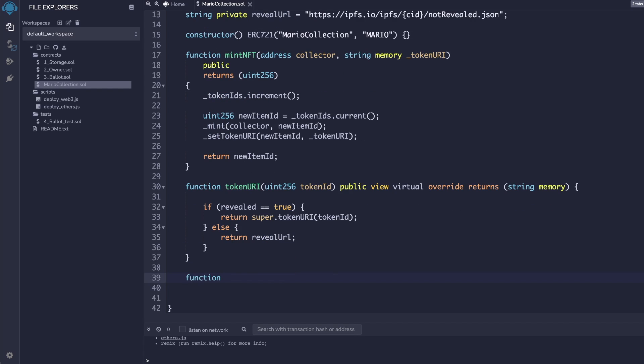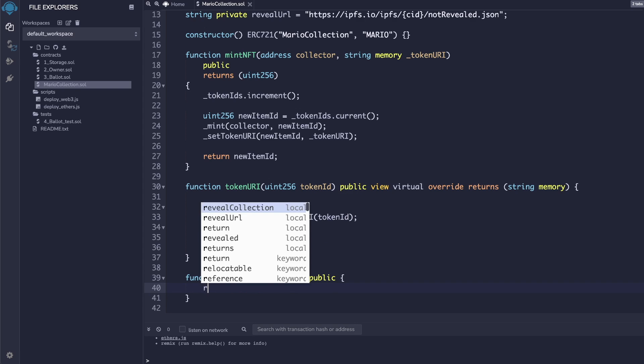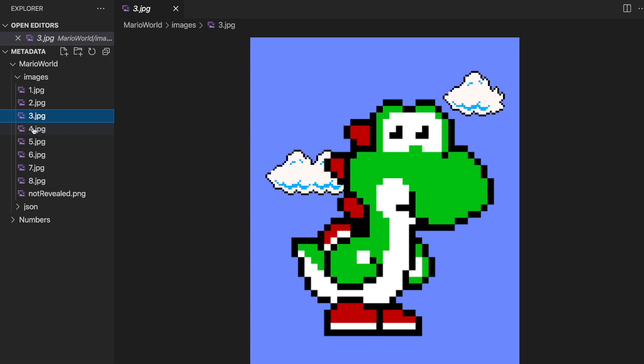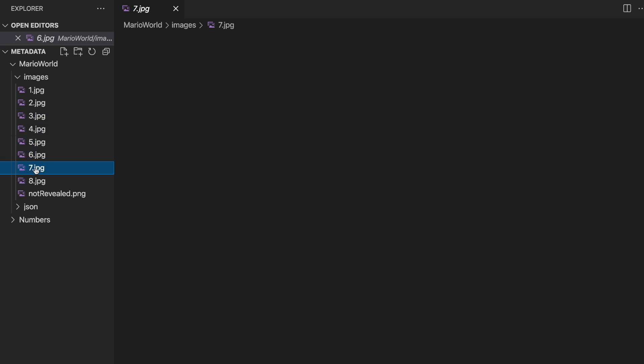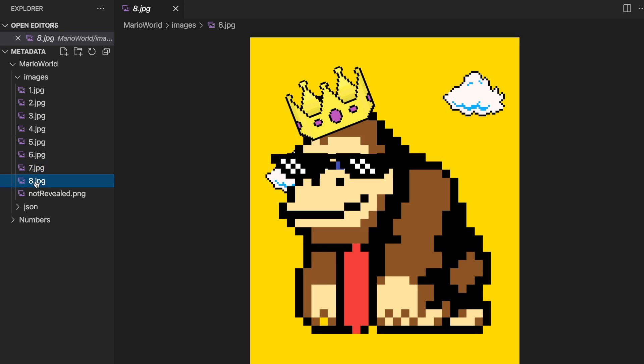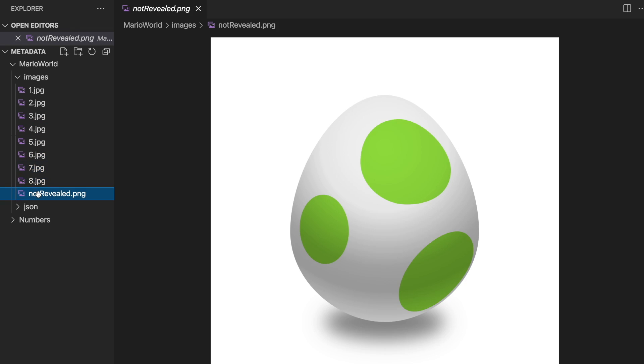And finally, we'll just need to create a revealed collection function, which is simply gonna set revealed equal to true. You can see that the images I'm using are of different Mario World characters and also a single image that we will use for the reveal. So, let's go over to Piñata and upload our images.